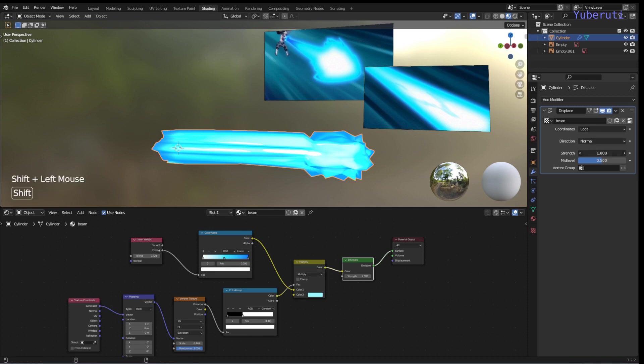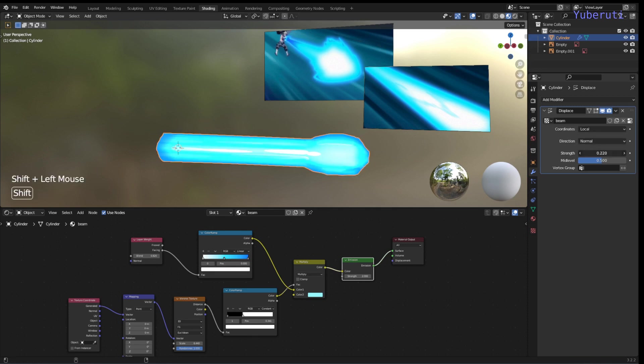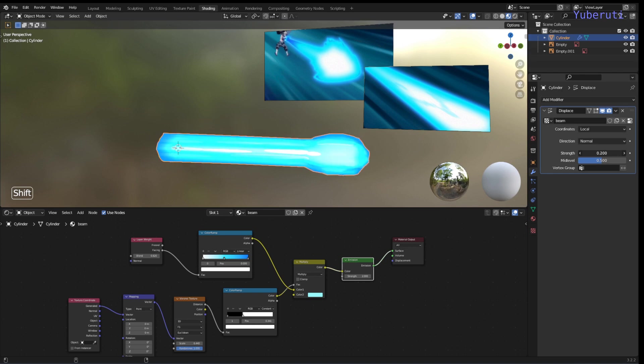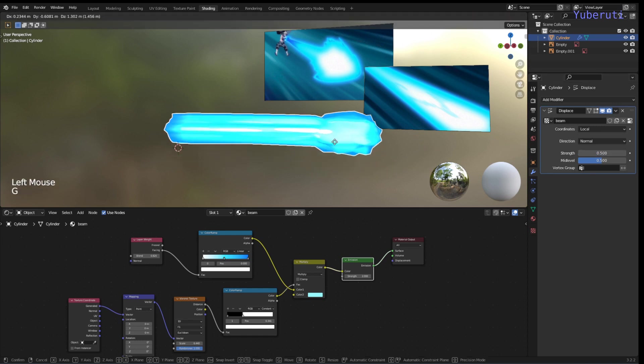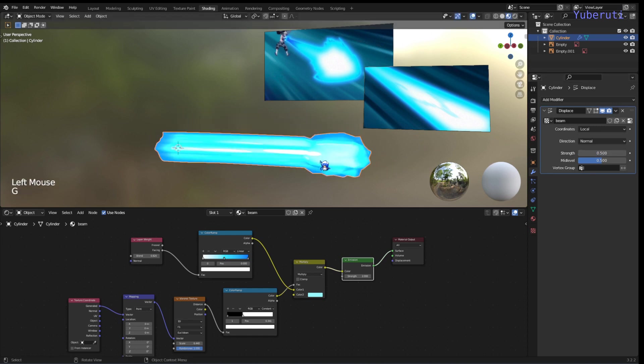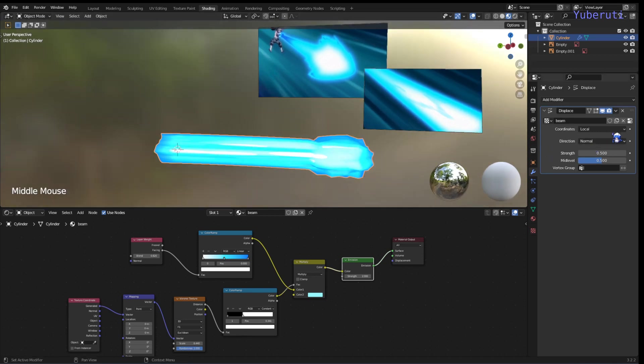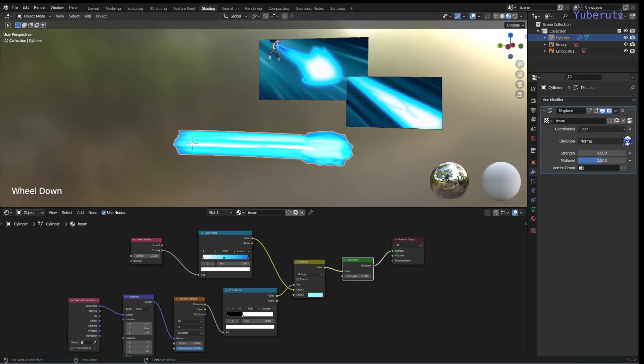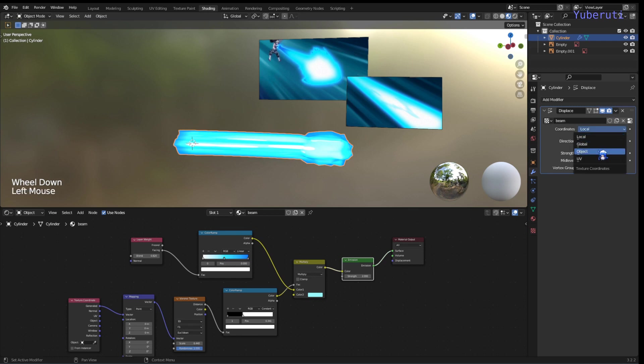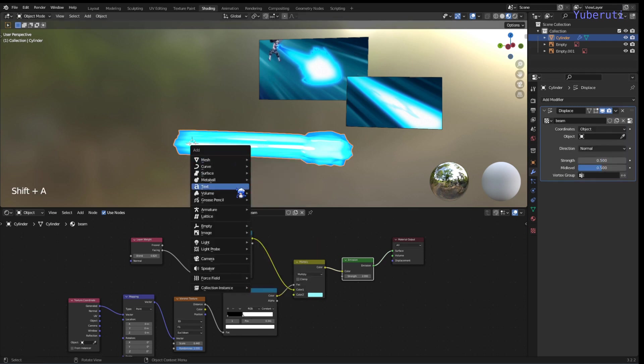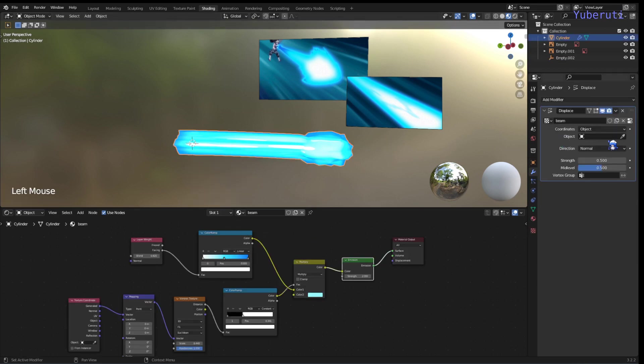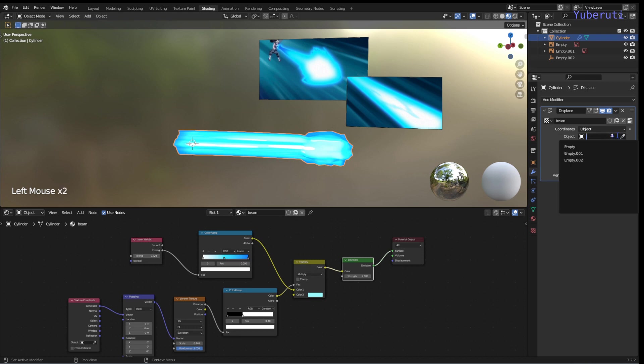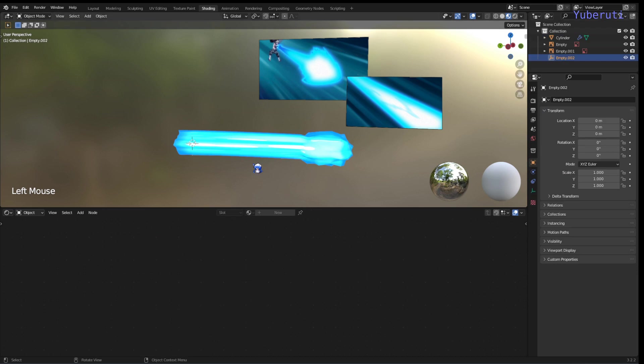And we can decrease the strength. Now for the coordinates, let's change it to object. Let's add in an empty as our object. So now when we move our empty, the mesh displacement changes.